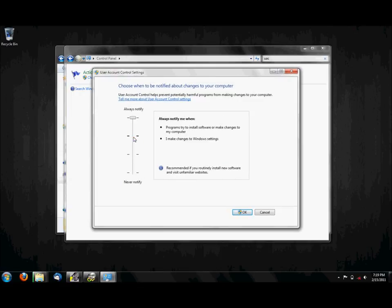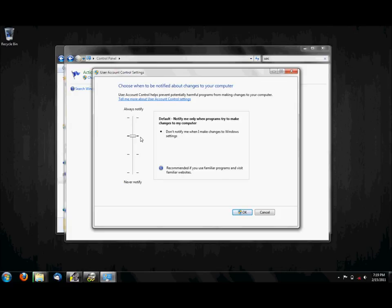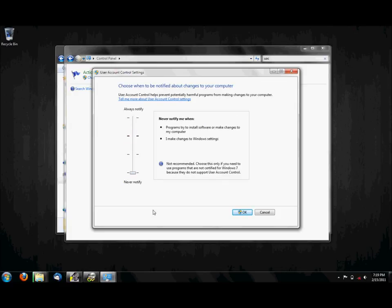And then, this will probably be at default, and you want to set that at Never Notify. And that'll turn it off completely.